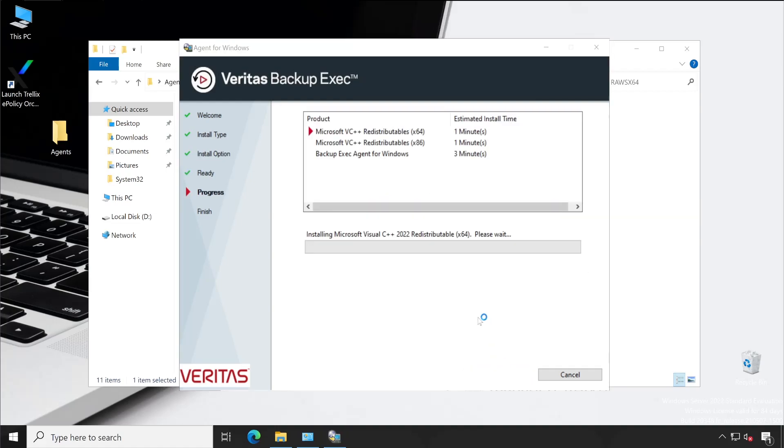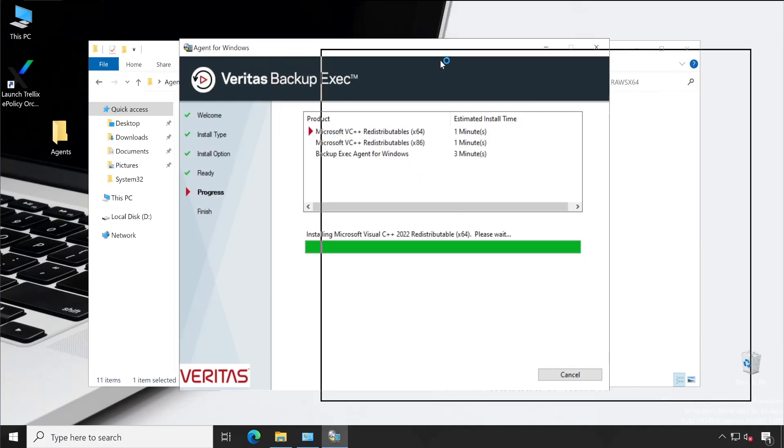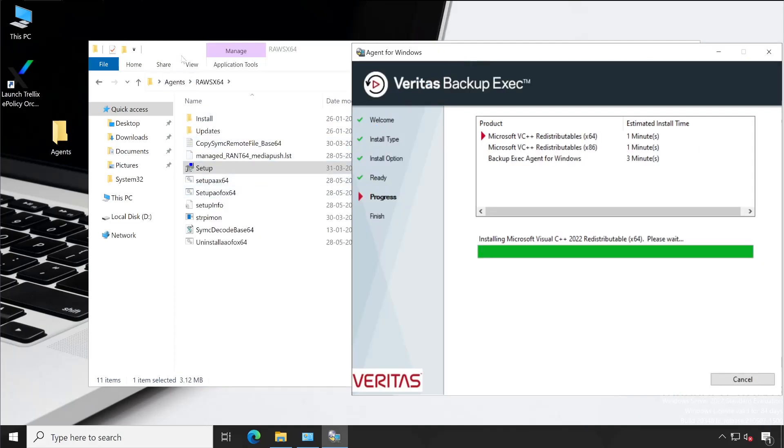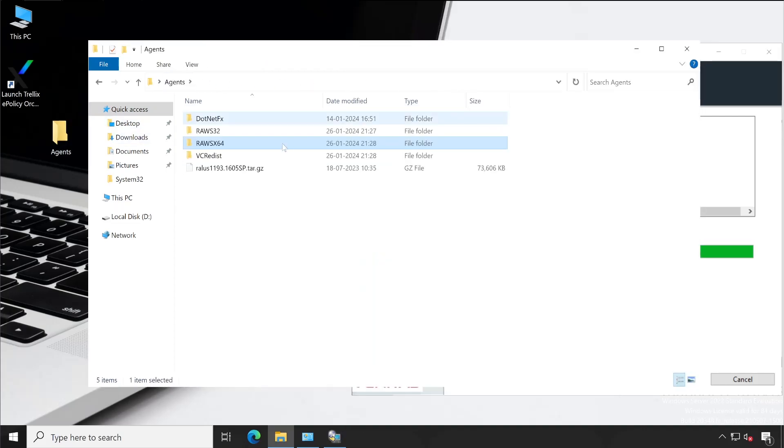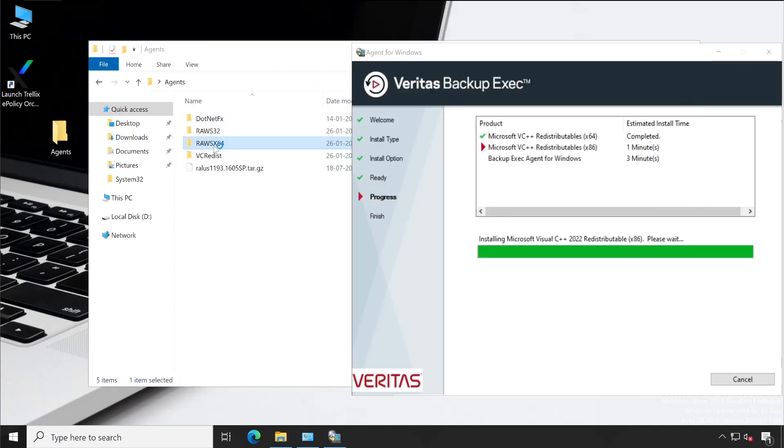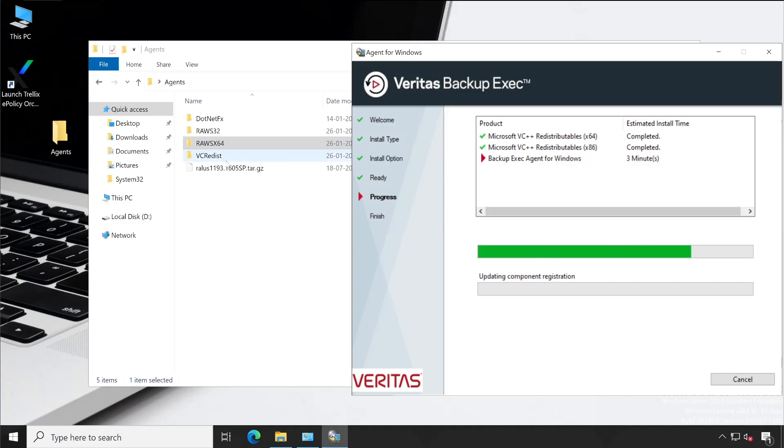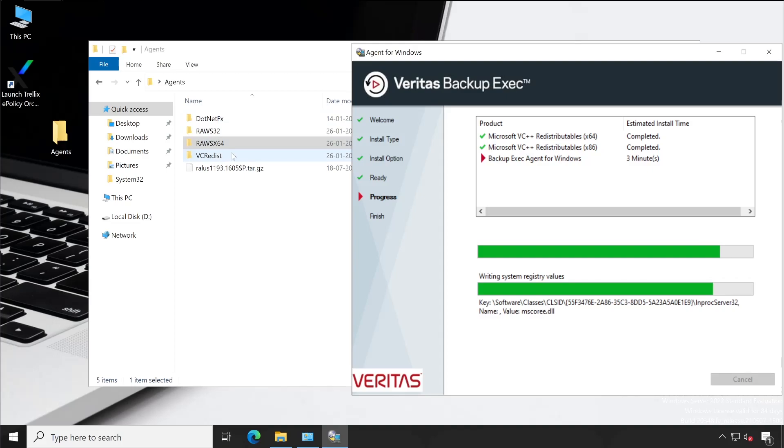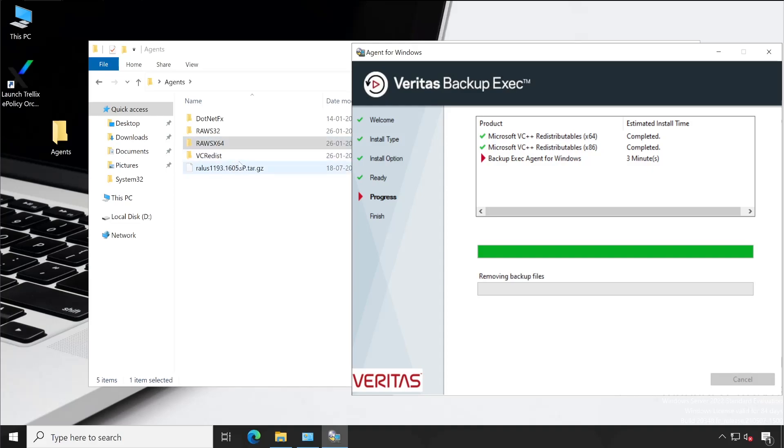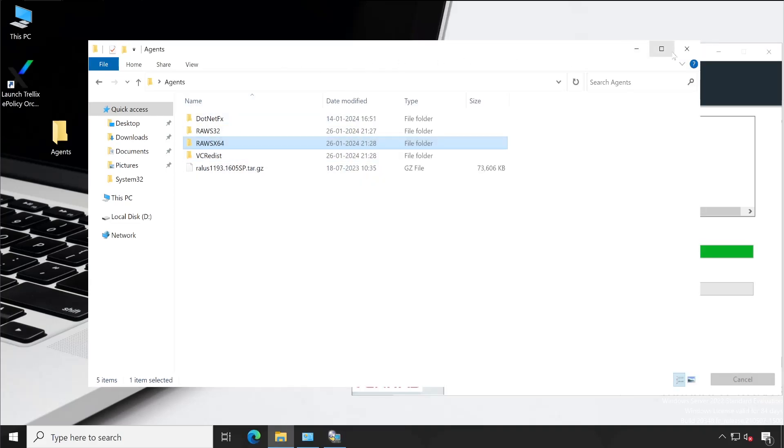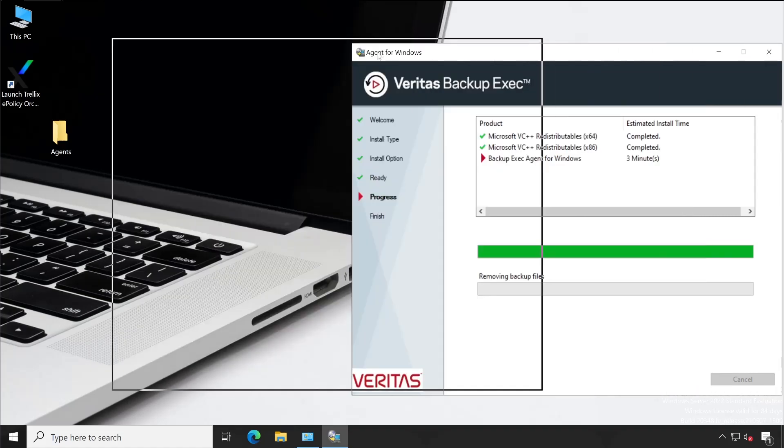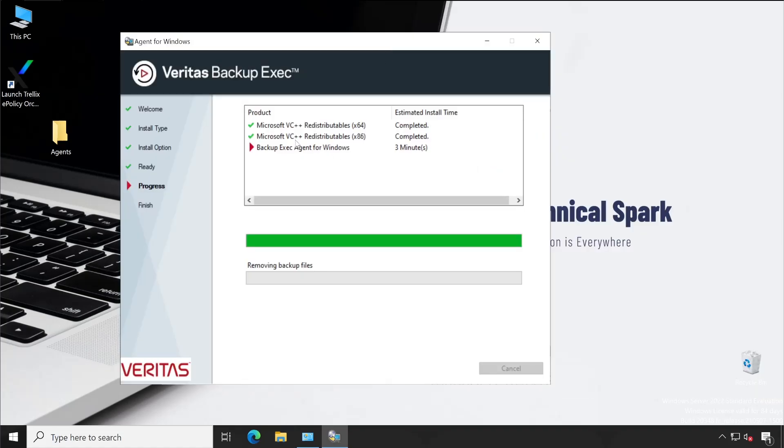Just for your information, while copying the agent setup, if you just copy this folder, if your system requires Microsoft Visual C++, then it will throw you an error. So make sure when you are copying this setup, you can copy VC Redist folder as well so that you will not face any error while installation of your Backup Exec agent. This is one of my suggestions. Now our C++ has been installed and it's installing the Backup Exec agent on our machine.